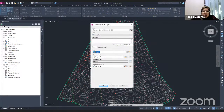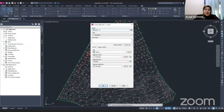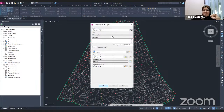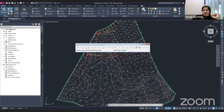This opens the 'Create Alignment by Layout' dialog, for example for Route A. The settings here are the same as before — site, alignment style, label set, and design criteria. Click OK and another box will pop up: the Layout Tools for the alignment.